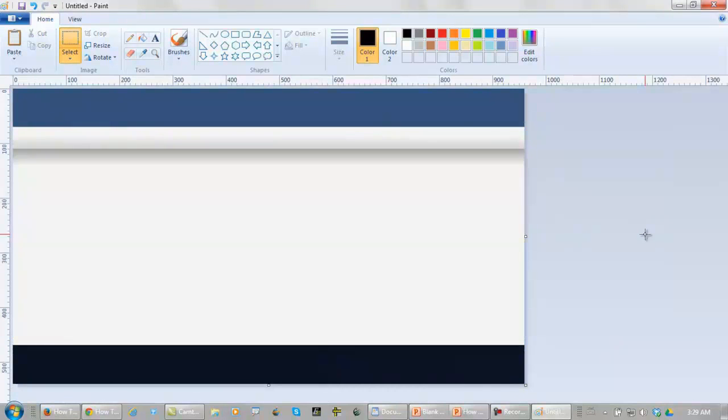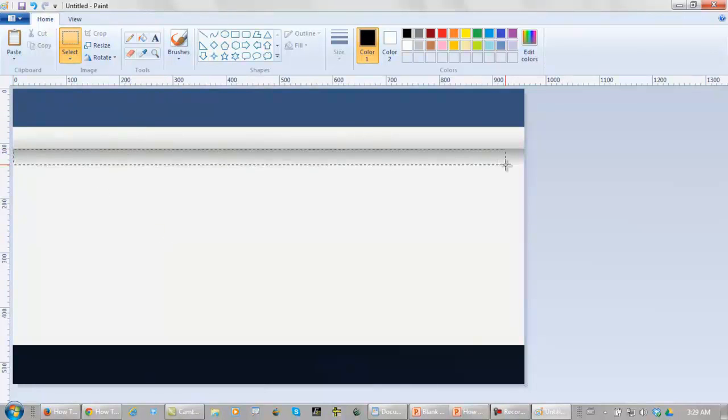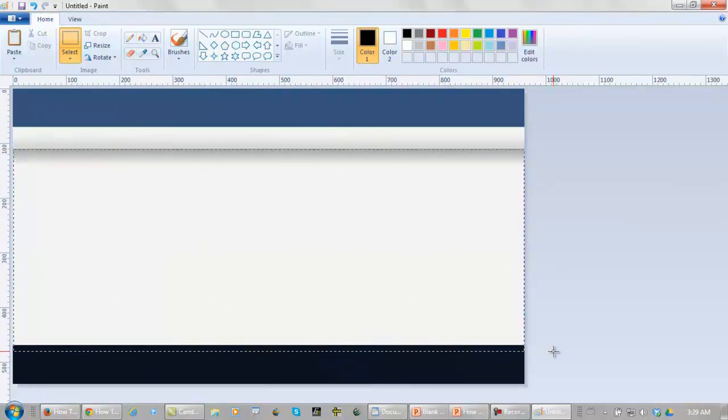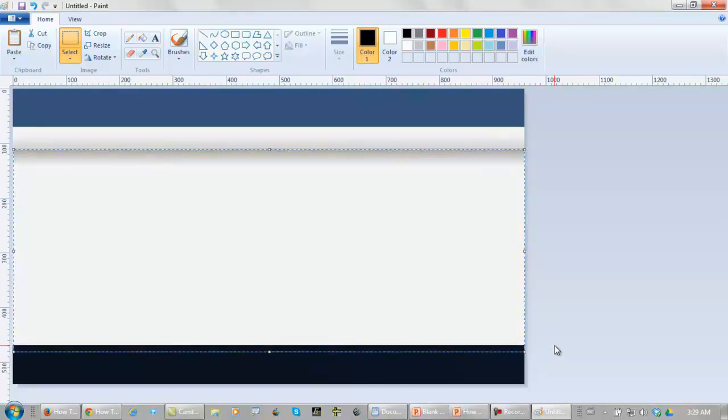Now what we want to do from here is make this background, or at least part of it, white. Let's left click, bring this down like this, and delete.